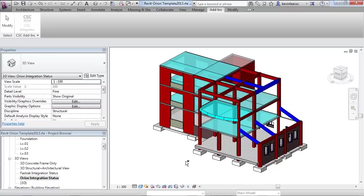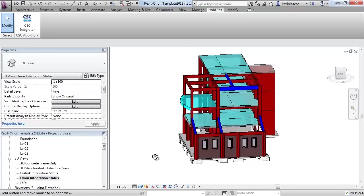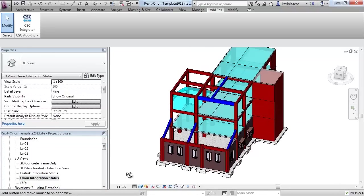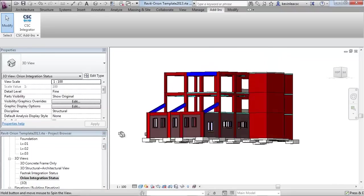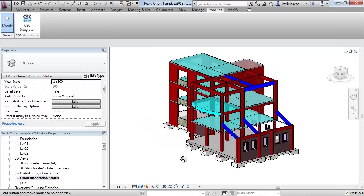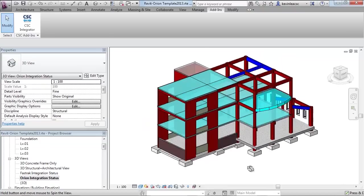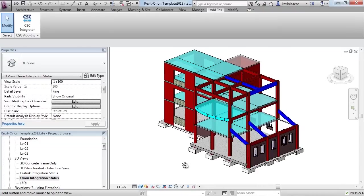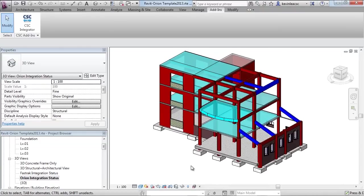To help manage the inevitable changes, the Revit model can be colour coded to show the new members in light blue, the modified members in dark blue and the unchanged objects in red.